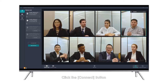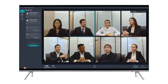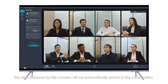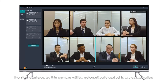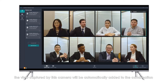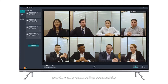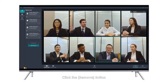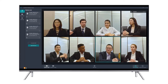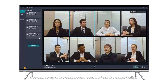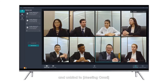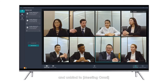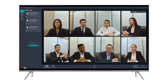Click the Connect button. The view captured by this camera will be automatically added to the combination preview after connecting successfully. Click the Remove button to remove the conference camera from the combination and unbind it from Meeting Omni.